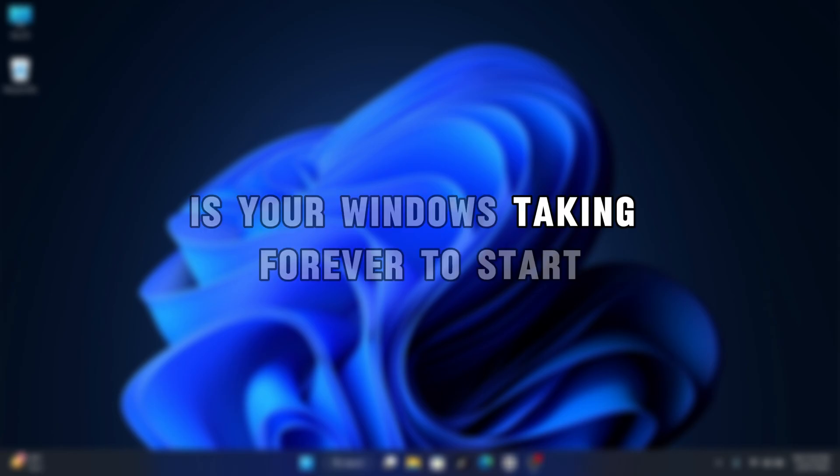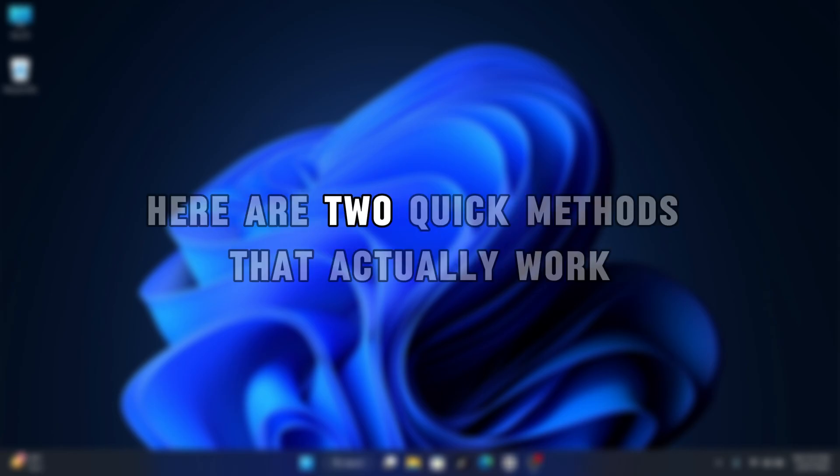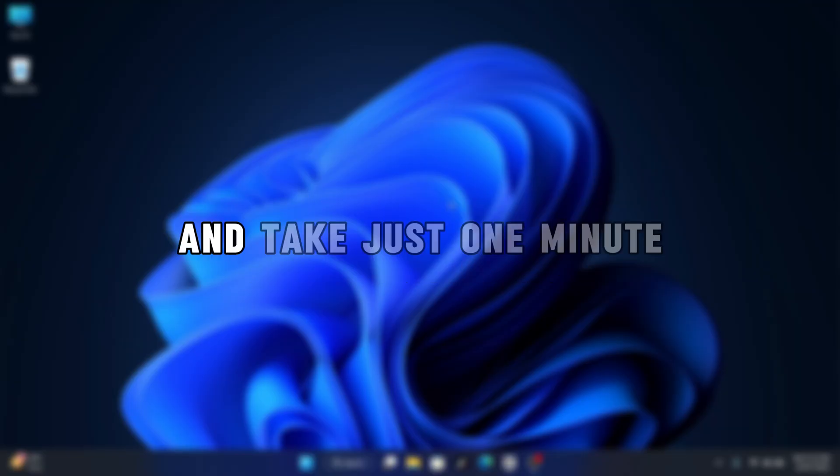Is your Windows taking forever to start? Here are two quick methods that actually work and take just one minute.